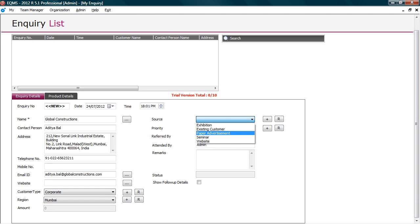And source of inquiry. You may receive inquiries from various sources, such as paper advertisement, referrals, websites, etc. Tracking these details enables to identify the effective campaign or the source that generate more leads.